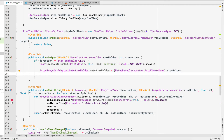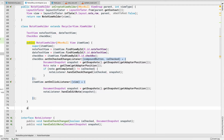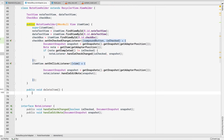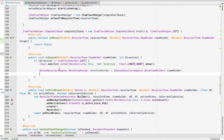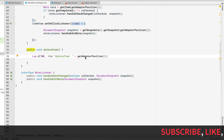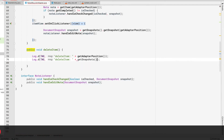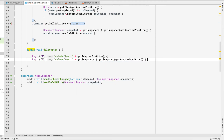I'll create a public method inside NoteViewHolder called deleteItem with no parameters. From the onSwiped method I'll call noteViewHolder.deleteItem(). Inside that deleteItem method, I'll log the adapter position and also log the document snapshot using getSnapshots().getSnapshot(getAdapterPosition()). Let's run the application to verify we get the correct snapshot for the item we want to delete.